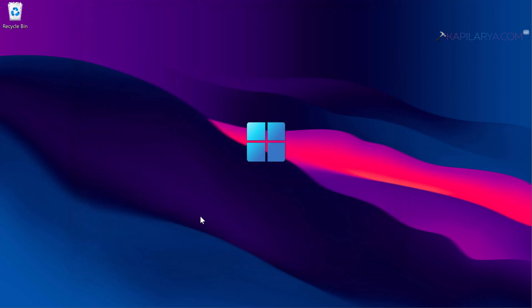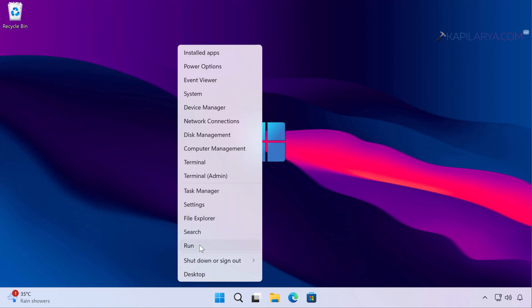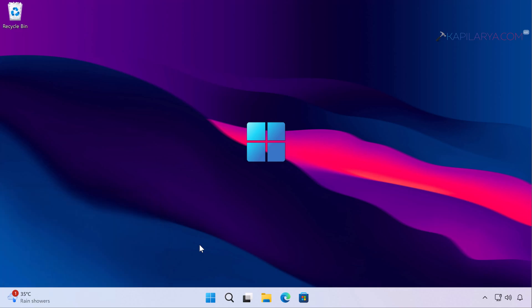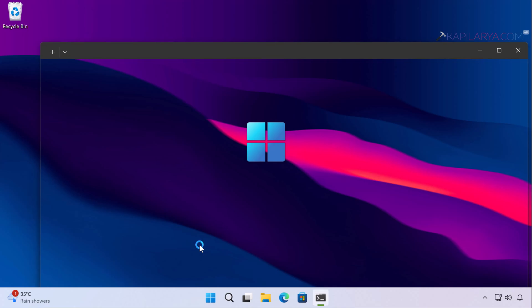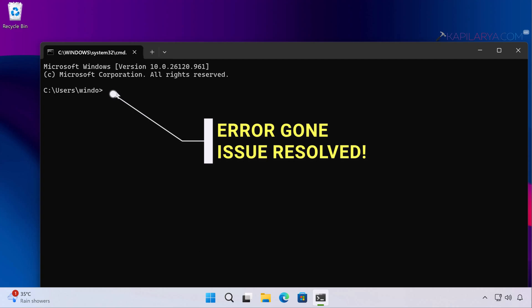Now Windows Explorer has restarted. We will open Command Prompt again to check if the issue is resolved. Right-click on the Start button, select Run, type CMD, and click OK — you can use any method to open Command Prompt. Once the Command Prompt window opens, the error message 'The command prompt has been disabled by your administrator' is now gone, and the issue is resolved permanently.